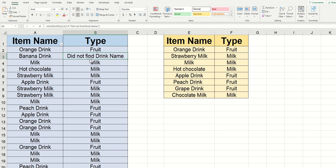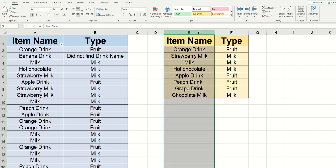And that's because it's looking for the data in cell A3, which is banana drink. It's looking for that inside of column E, and it's not able to find it. So it's returning that information that we specified in that optional argument.